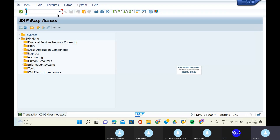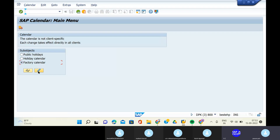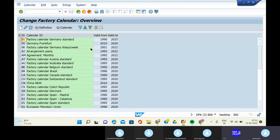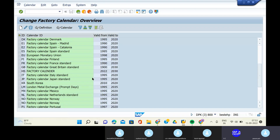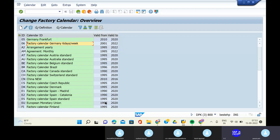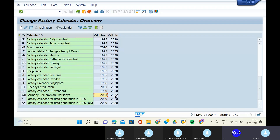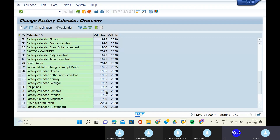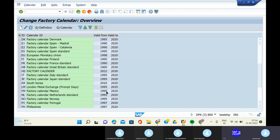The transaction code is OY05. This is not our area — this is the MM area. We need to check the calendar that we have allowed. Can you scroll down to see 2022 onwards? The range shows 2016 to 2022, and also 2022 to 2030. The factory calendar HS is there, covering 2022 to 2030. So we have the calendar in the standard system and we are going to follow it.